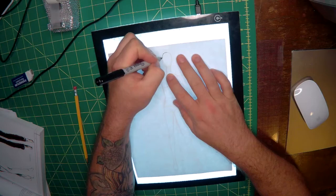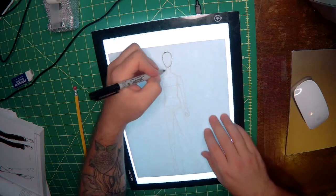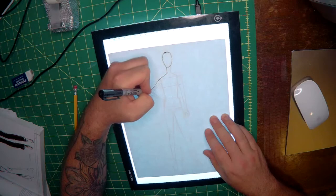Using a fine tip marker we'll trace the head, neck and shoulders. We won't need any of our foundational lines just yet. We just want to make sure that we outline the form.